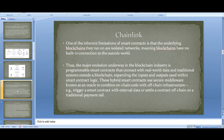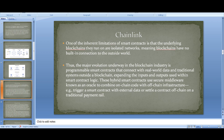The oracle problem revolves around a simple limitation: blockchains cannot pull data from or push data to an external system as built-in functionality — blockchains are isolated networks. This isolation is the precise property that makes them extremely secure and reliable, as the network only needs to form consensus on a very basic set of binary true-or-false questions using data already stored inside its ledger.